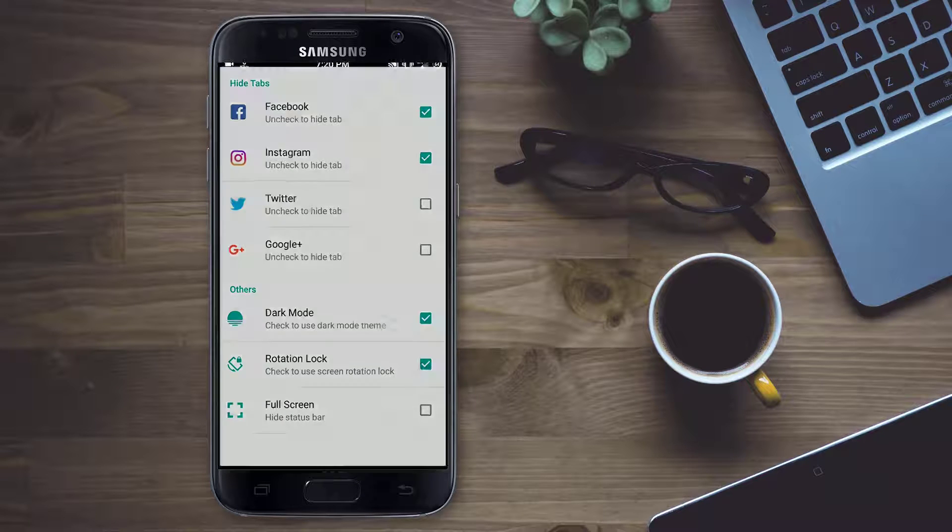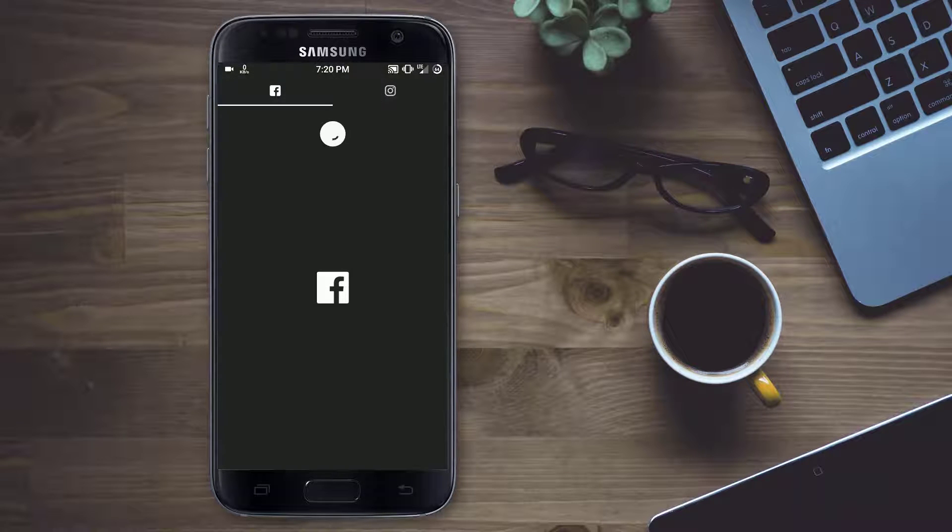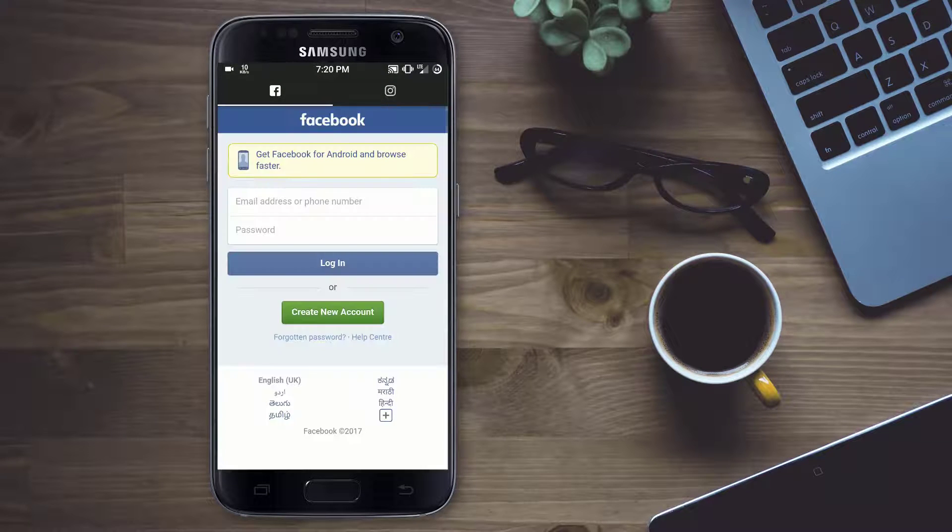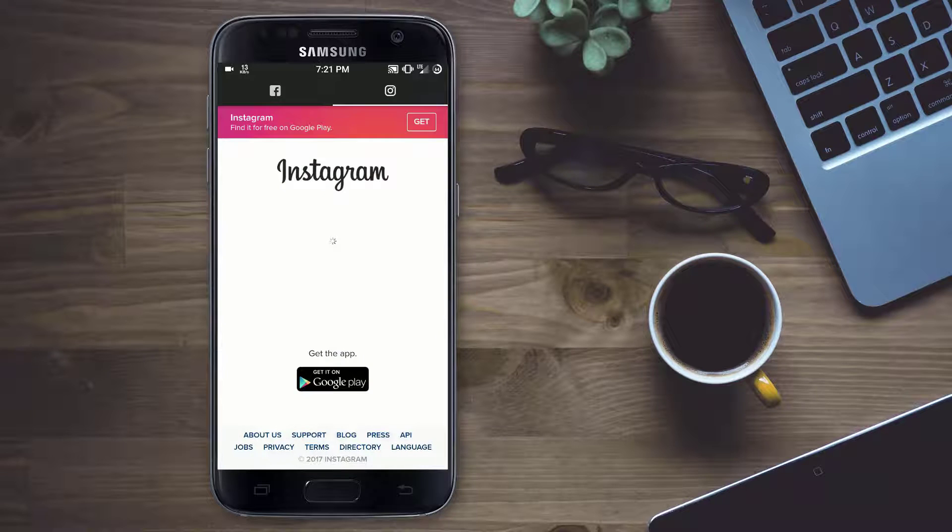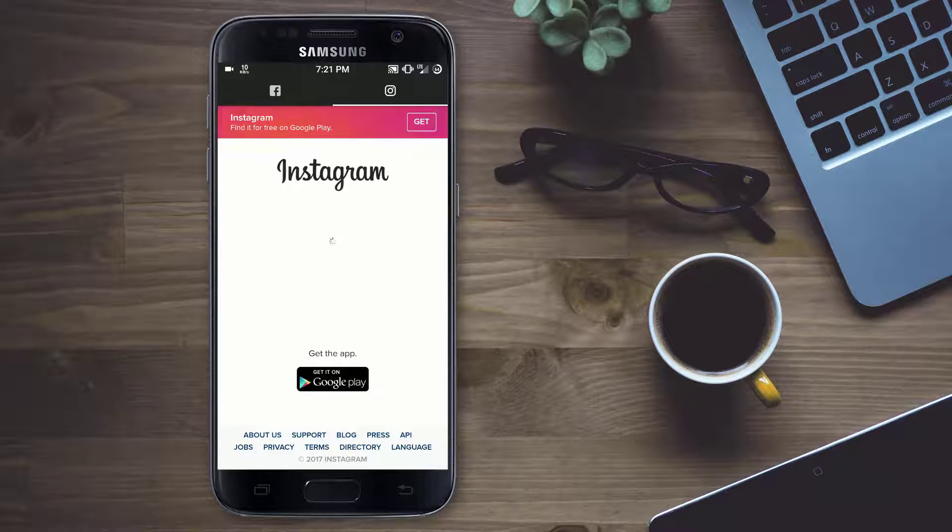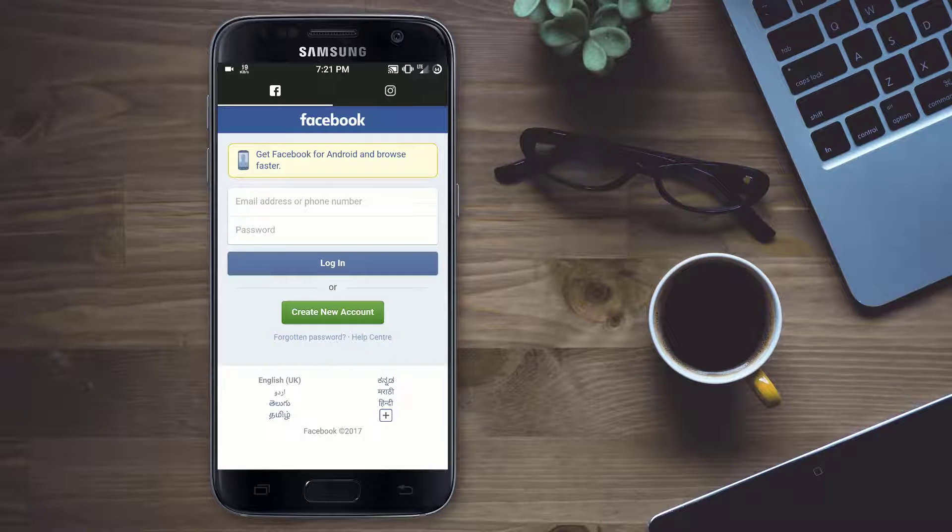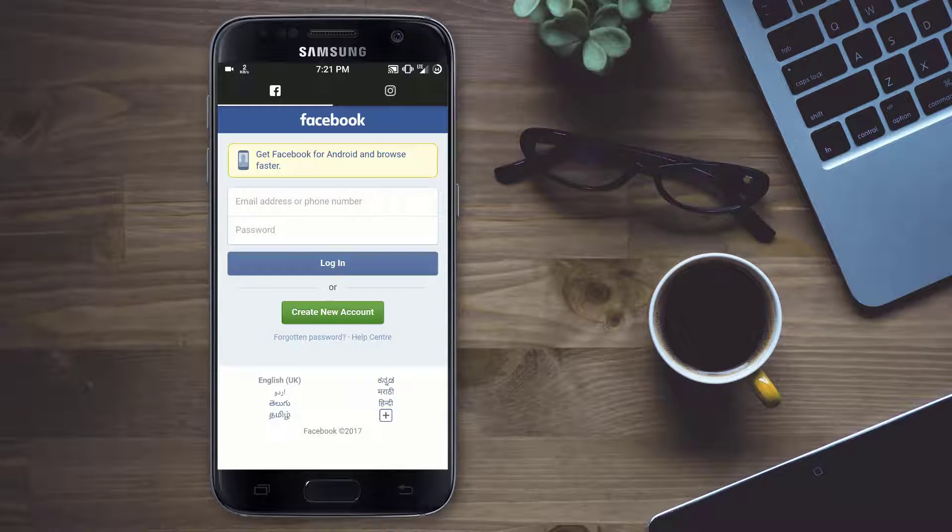So we also have an option called dark mode, which means you can use your social media accounts in dark mode to protect your eyes in night times.